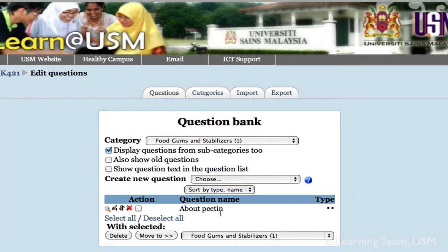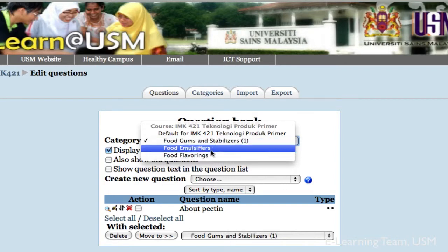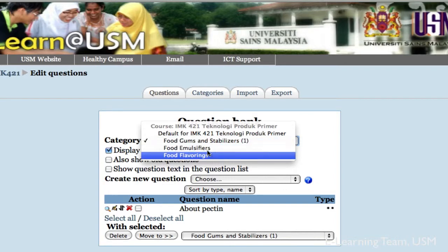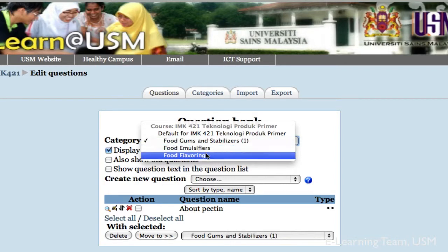So now, you have successfully created the first question in the question bank. We can see now we are inside the category Food Gums and Stabilizers and we have one question in this category. Whereas the other two categories, still we don't have any question in it.